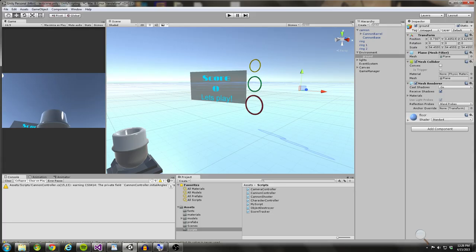Hello coders and thanks for joining us with another Unity scripting tutorial. Today we're going to be talking about two scripting functions: OnTriggerEnter and OnCollisionEnter. The goal of this tutorial is to show you how you can use these two scripting functions in your games, and the way I'm going to show you is through this little mini-game where we're going to be shooting cannonballs through rings to score points.